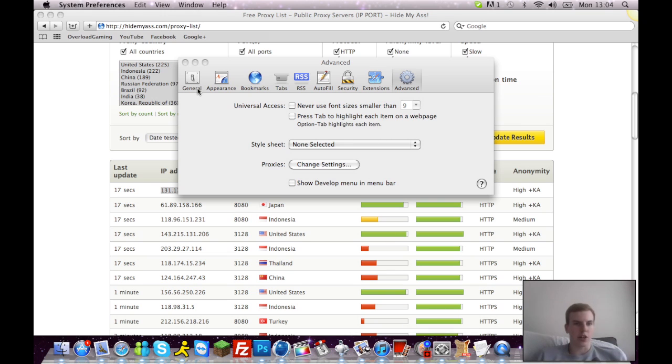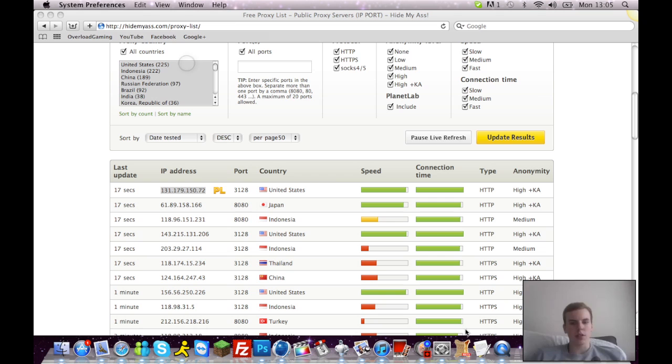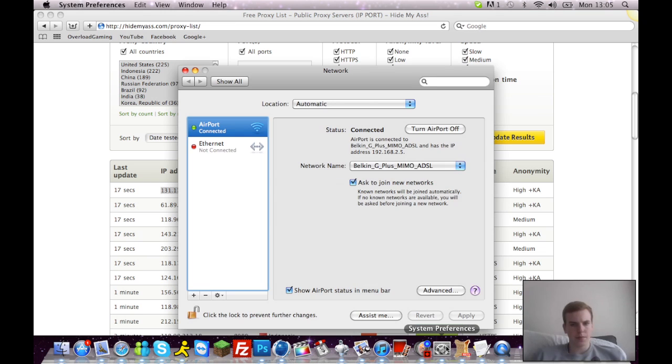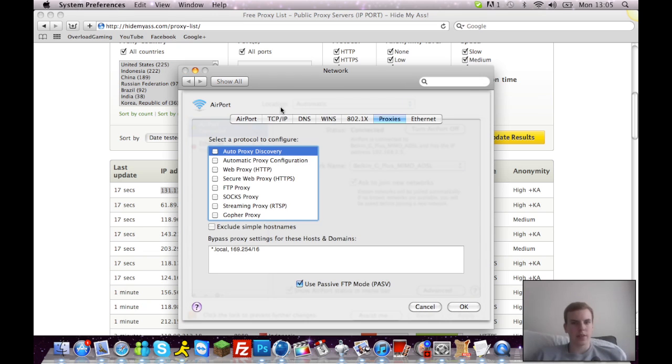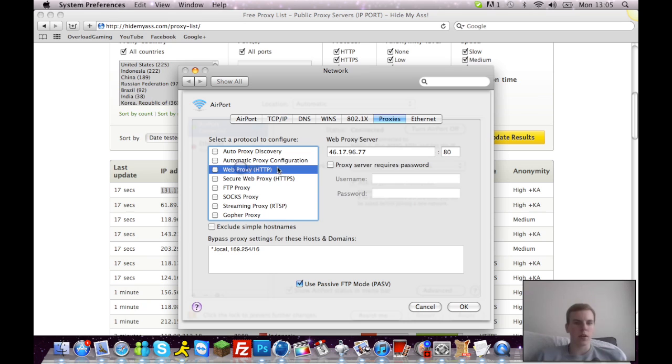Then your system preferences should open, you can close that. You're gonna want to click this one, web proxy and then in brackets HTTP. You're gonna click that.